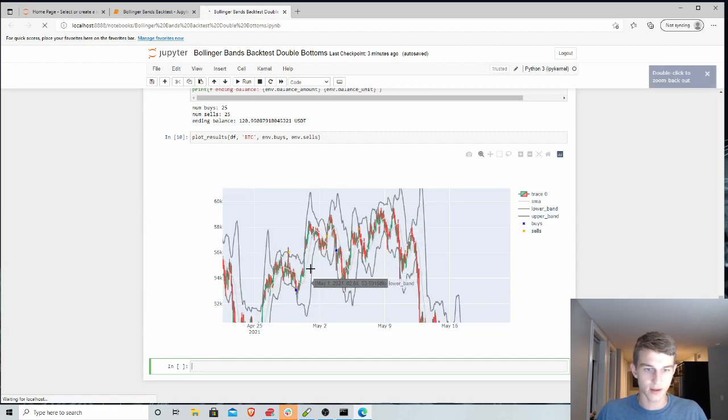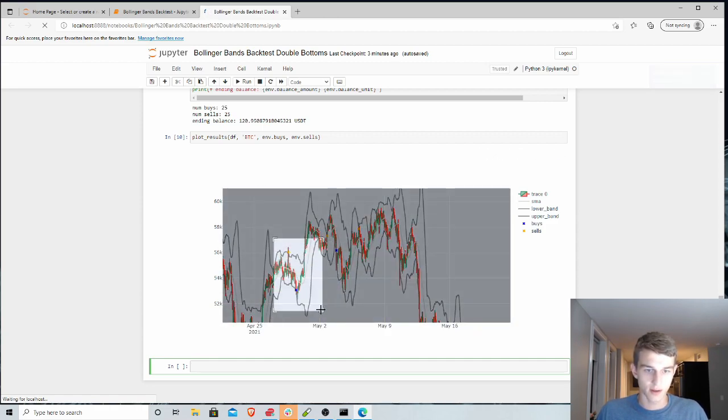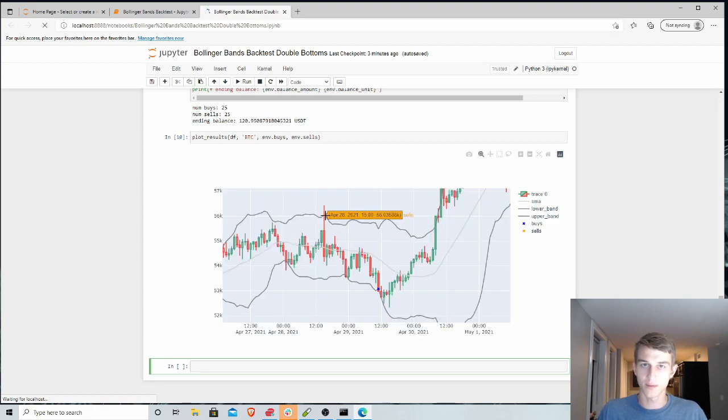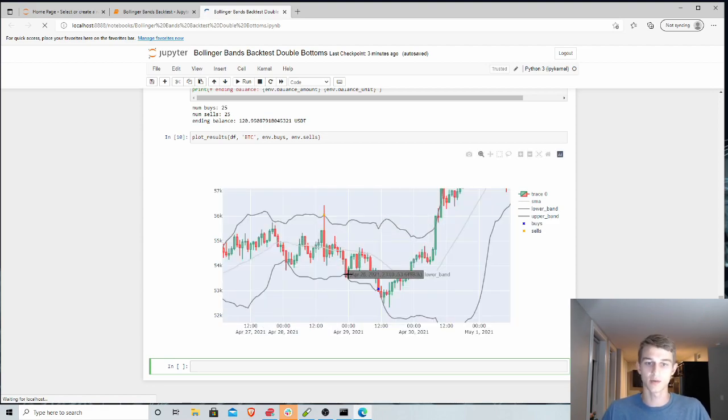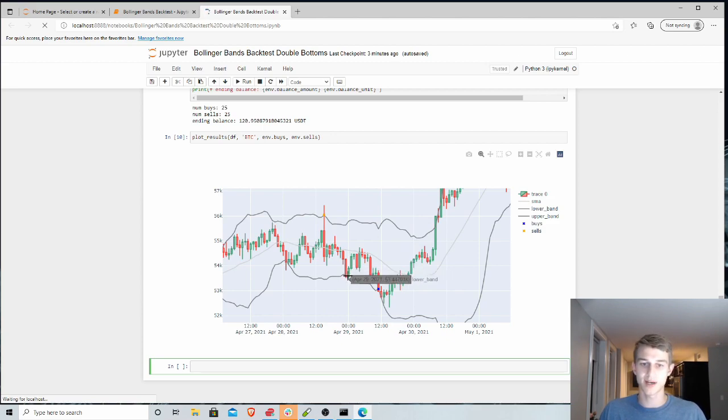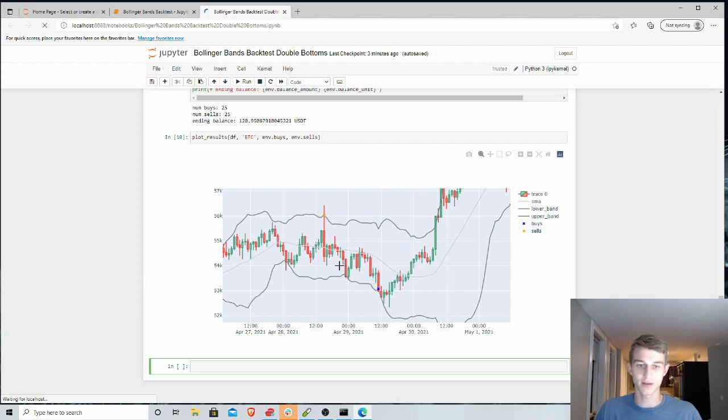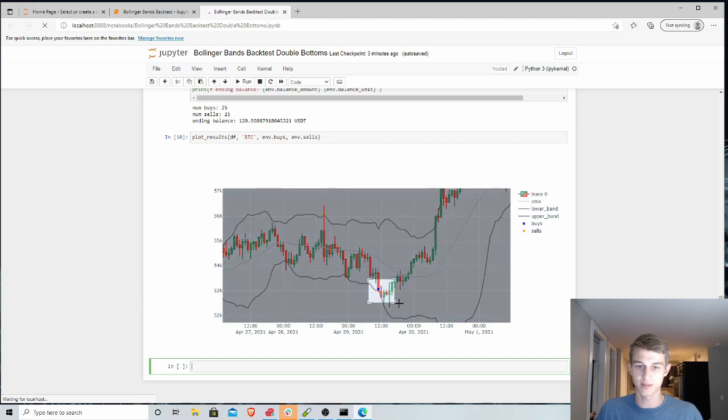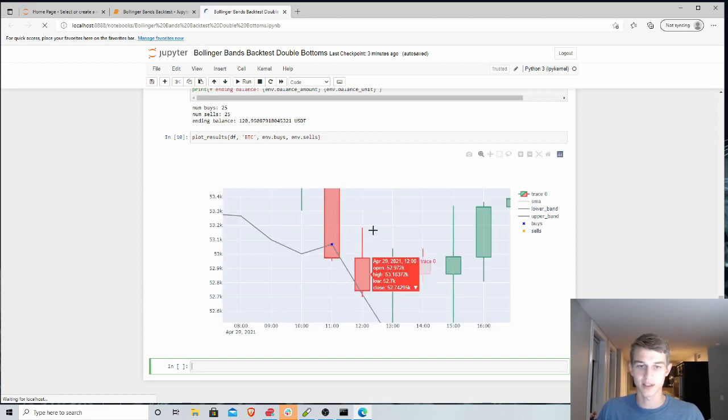You can zoom in on this area here. So after this sell, zoom in on this buy specifically, you can see we made sure that we hit, so we hit a bottom first, and then we didn't buy initially right as we crossed that first bottom. We actually waited until we hit it a second time. So you can see our buy here, after we hit that bottom a second time.